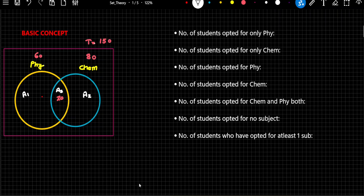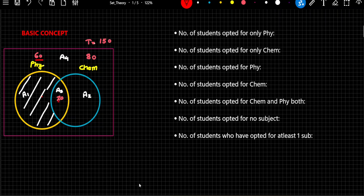I have divided this complete figure into 4 different areas. Area 1 is representing students who have opted for only Physics. If I ask how many students opted for only Physics — 60 students have opted for Physics total, and if I remove the 20 students in the intersection from 60, I find the number of students who have opted for only Physics. So there are 40 students who have opted for only Physics, and this is the answer for area 1. Area 3 is already in front of us — it is 20.